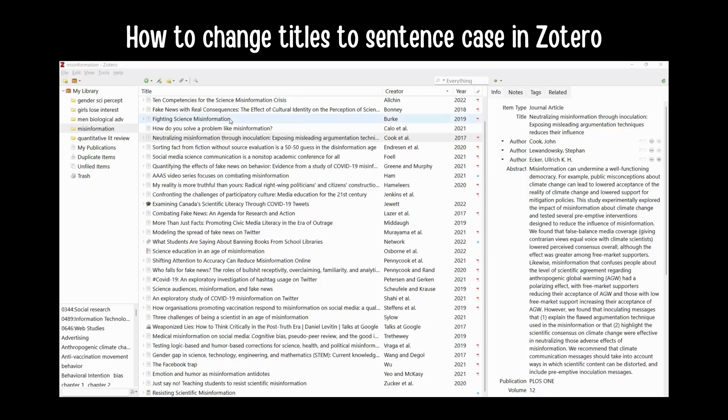Hi friends. I am using Zotero, and I have a great feature that I am really excited about, and it's saving me time, so I thought I would share real quick.